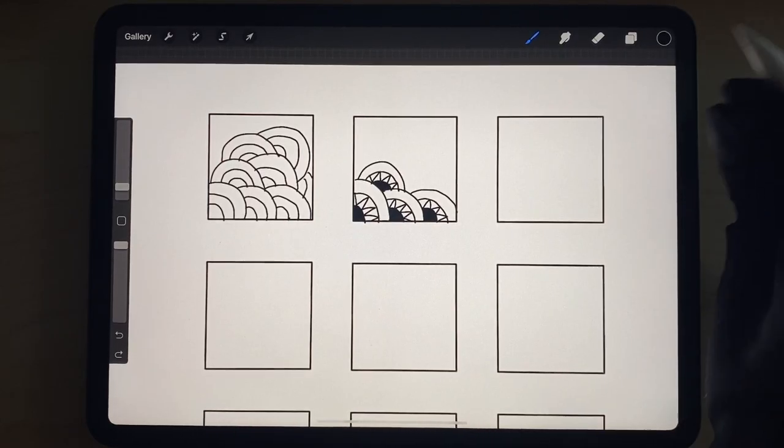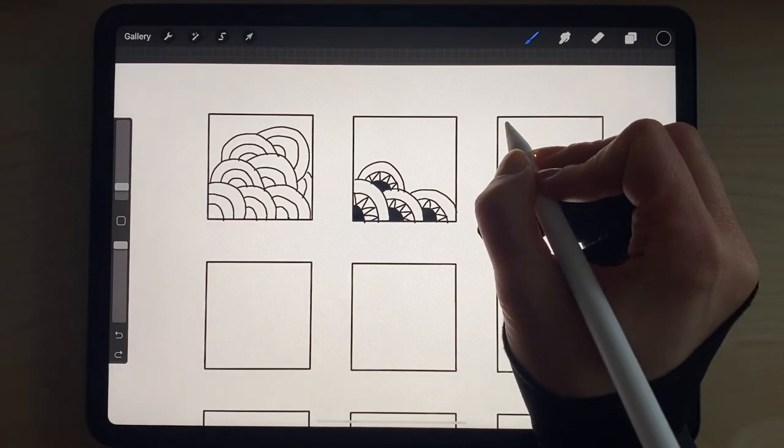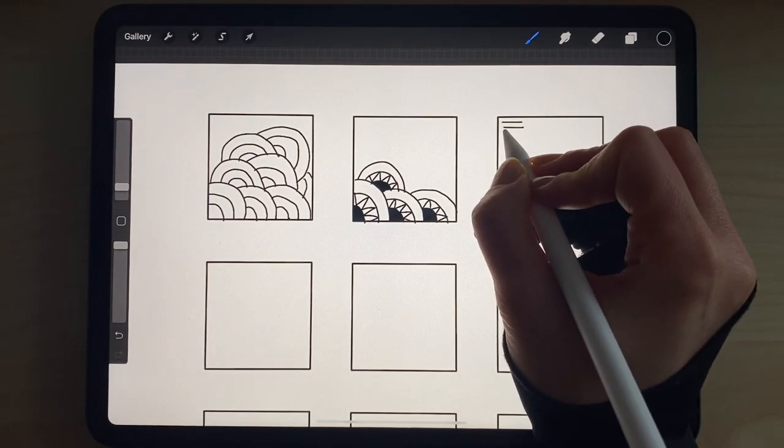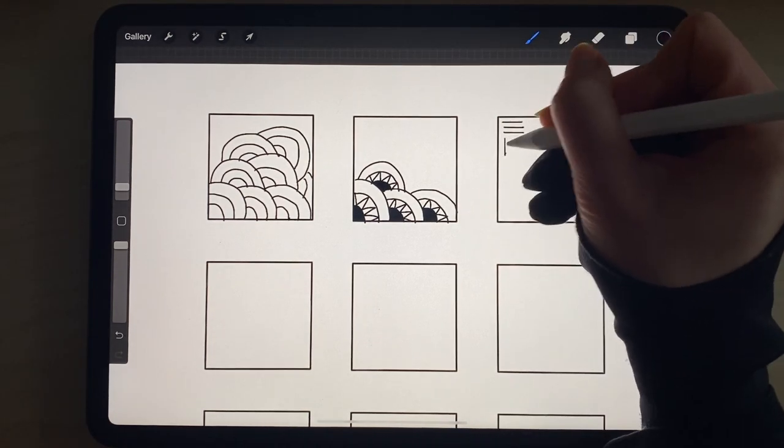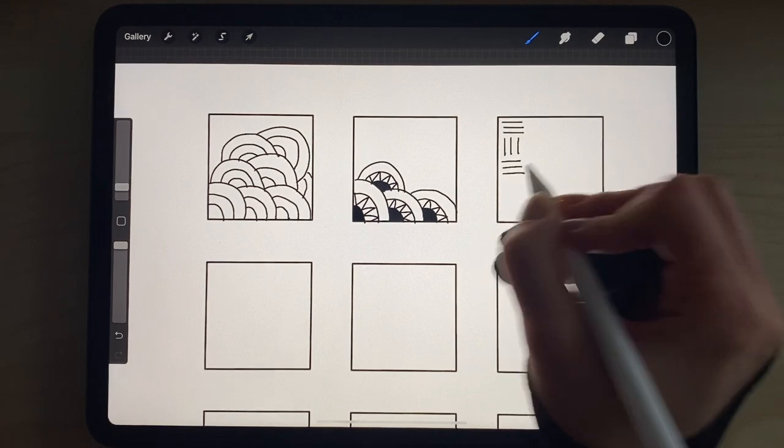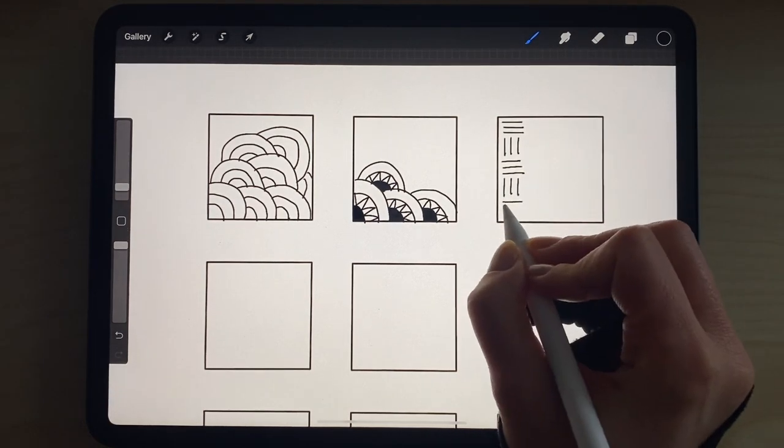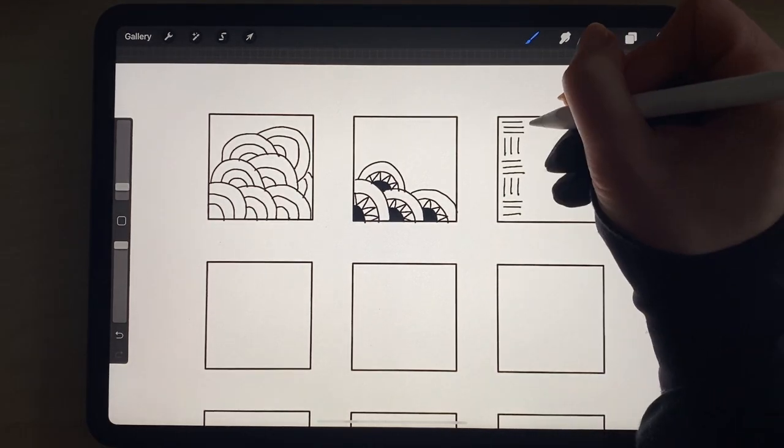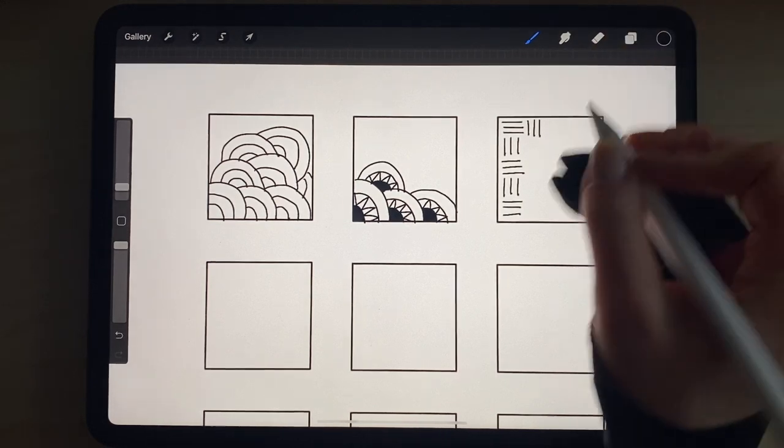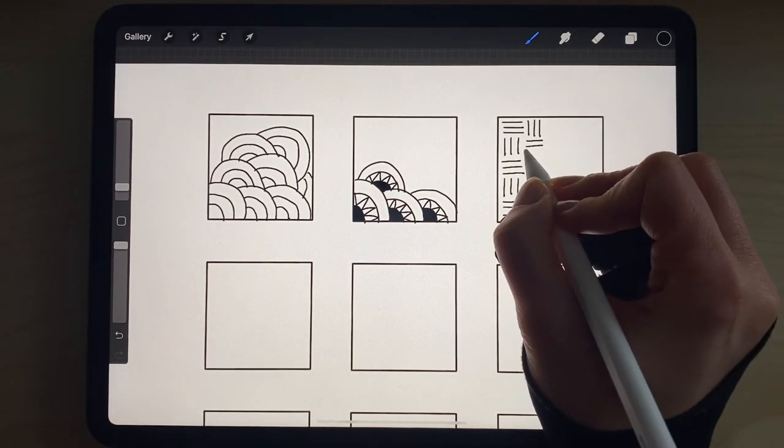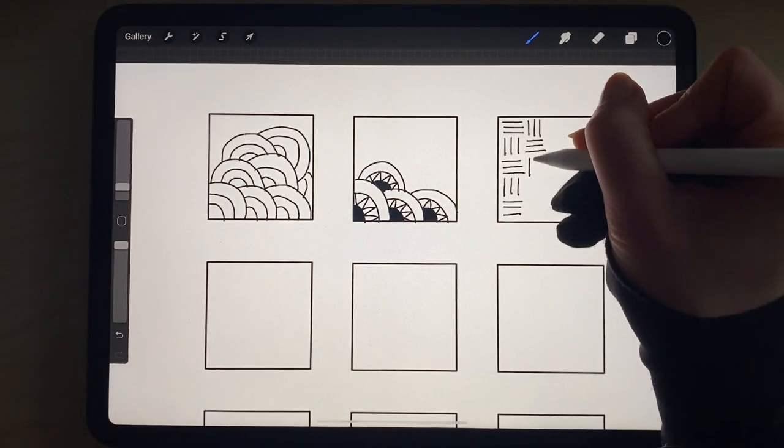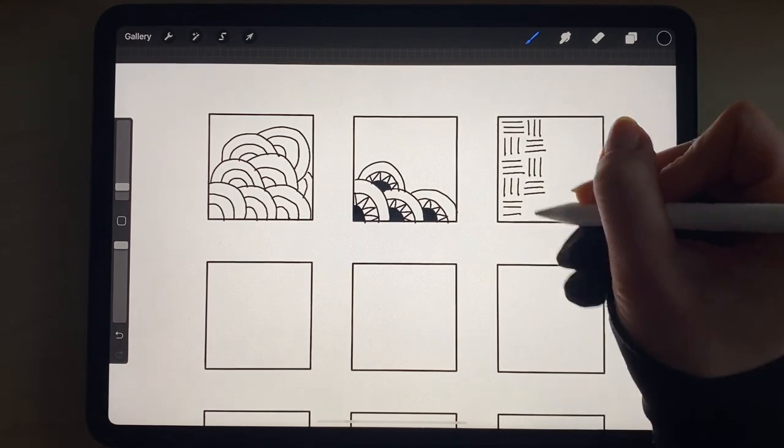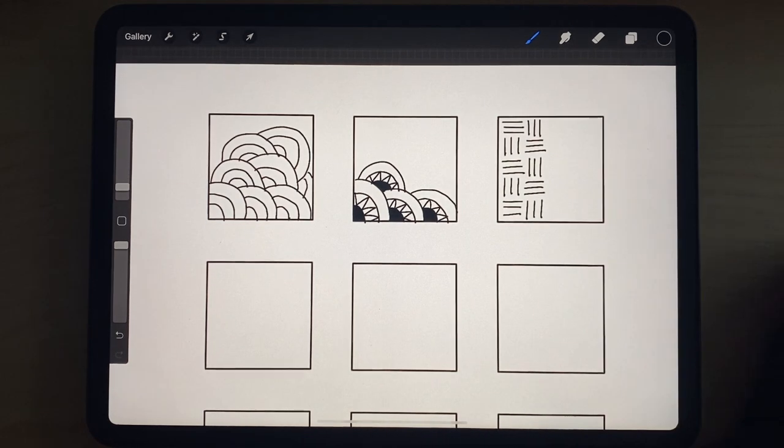The lines don't have to be curved, they can also be straight. You can see that you can create easy patterns to fill any space that you like.